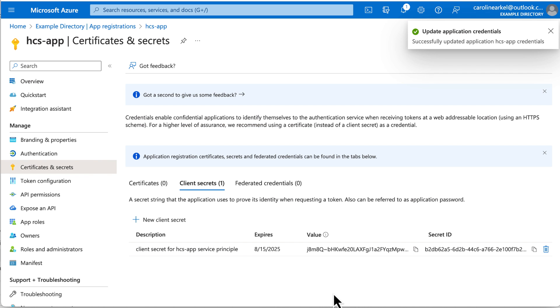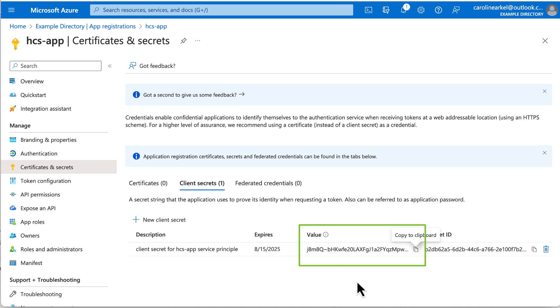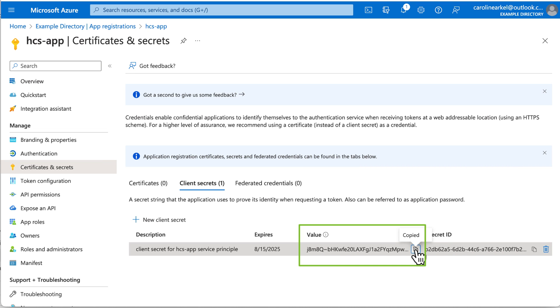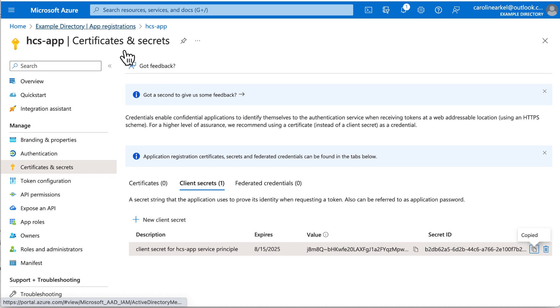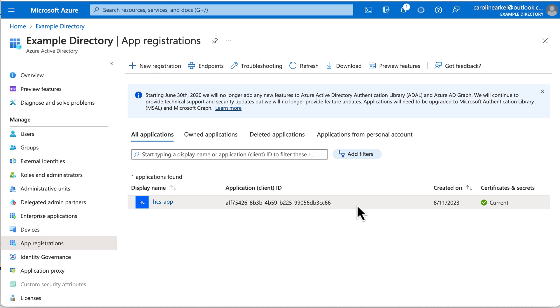Then click the icon to copy the string in the Value field. Now, and this is very important, paste that client secret into some document where you will be able to find it later. You won't be able to copy it from here again, so if you lose it, you'll have to start over. You'll be able to copy this application ID later, but not the client secret.